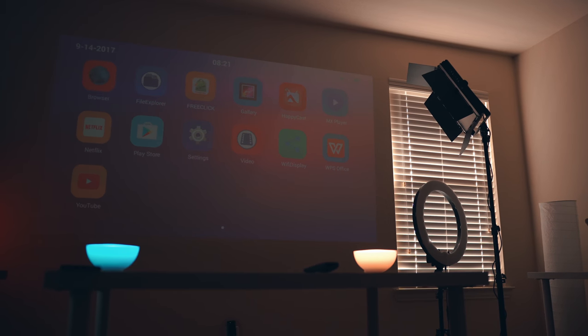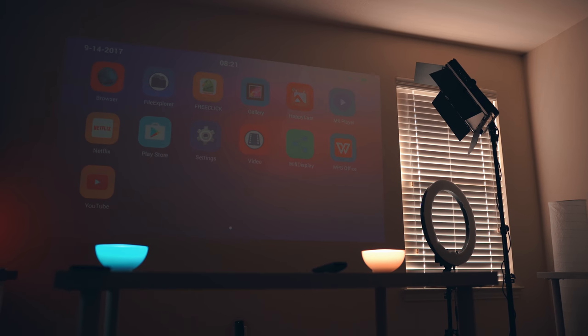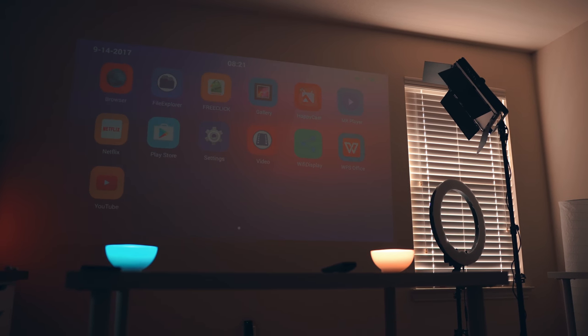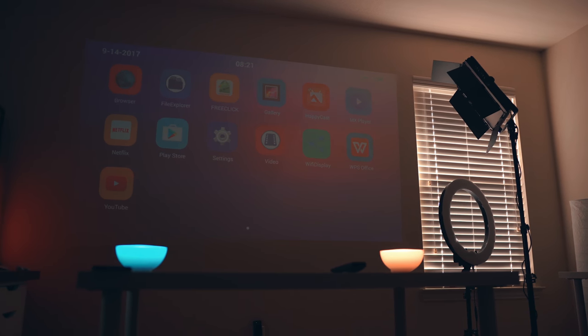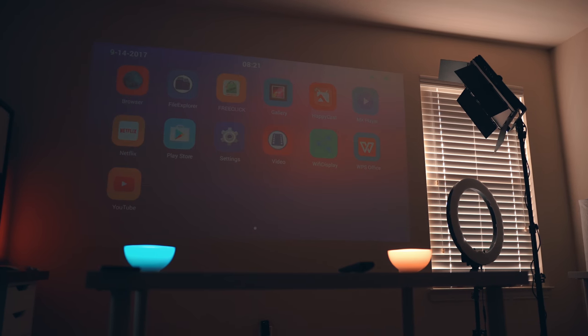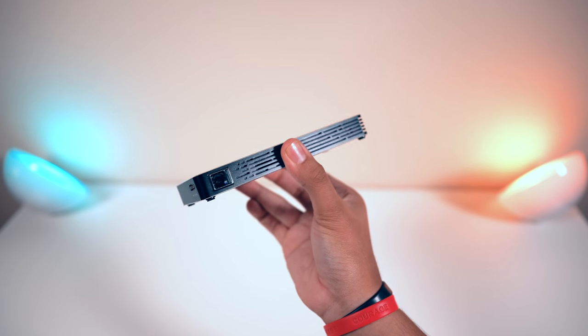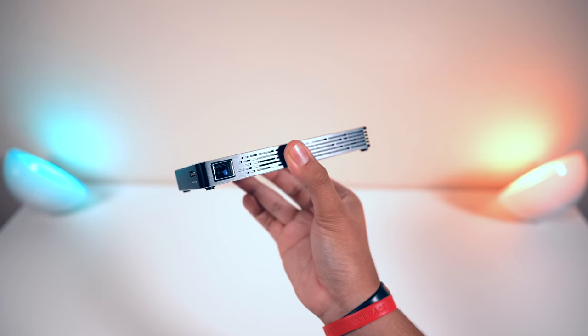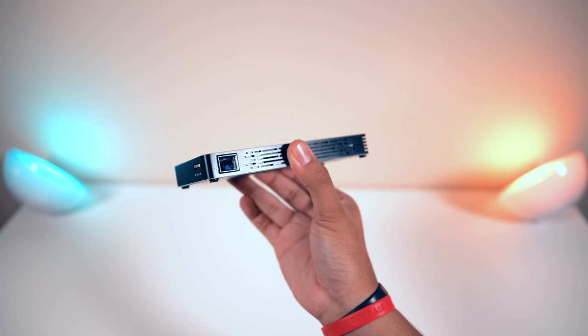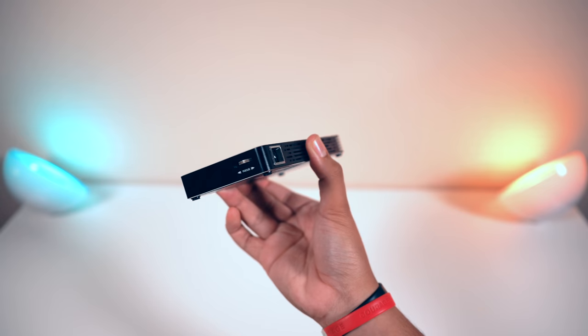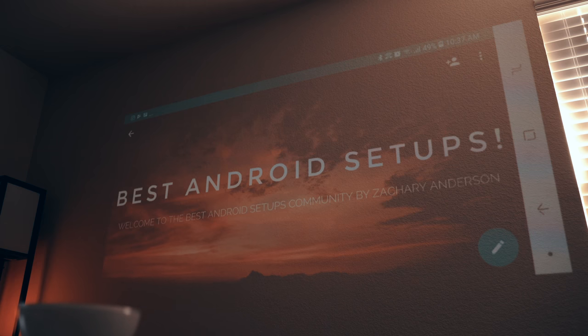You can charge it with a power bank. It's got Android so you can install any streaming service that you want. You can hook it up to your laptop. You can play content directly off a micro SD card or a USB flash drive, and you can just easily cast your phone or tablet screen straight to it.